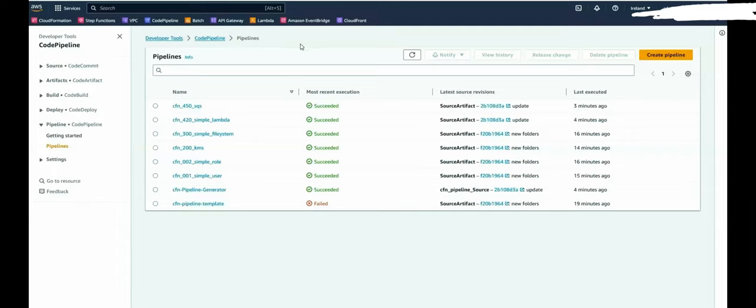Hello AWS friends! In this video I will show you my pipeline I have created to automate CloudFormation deployments.